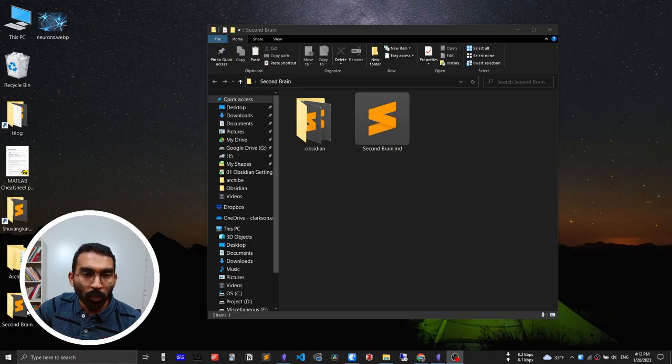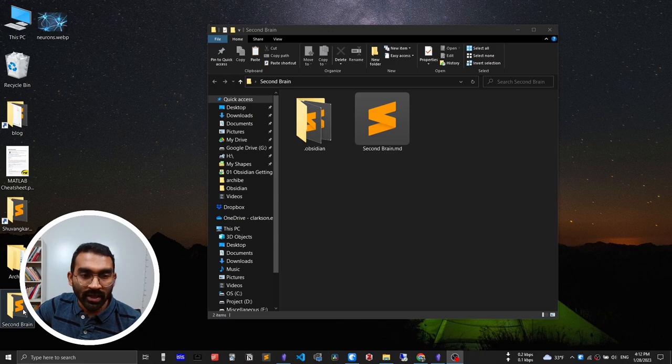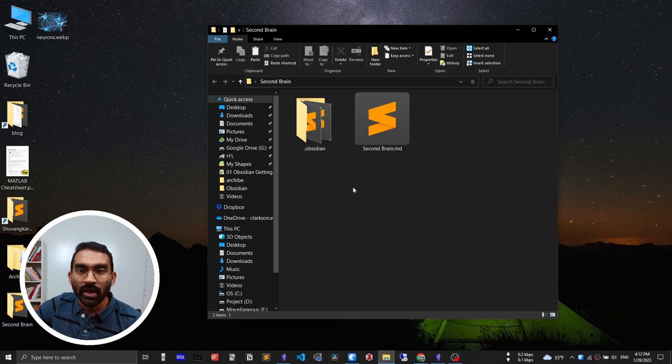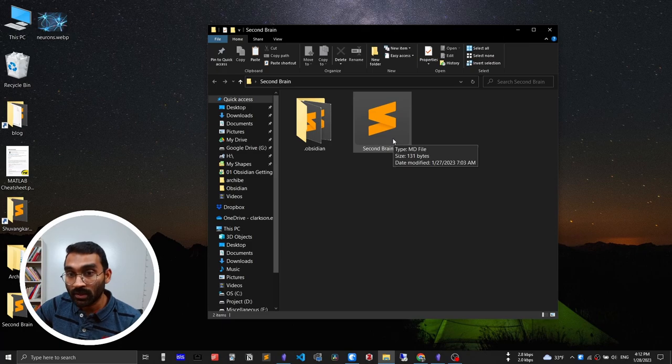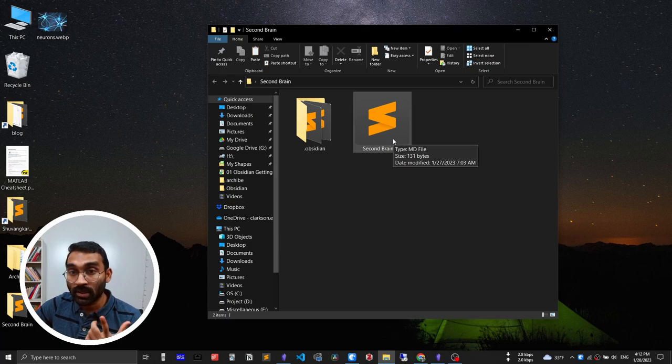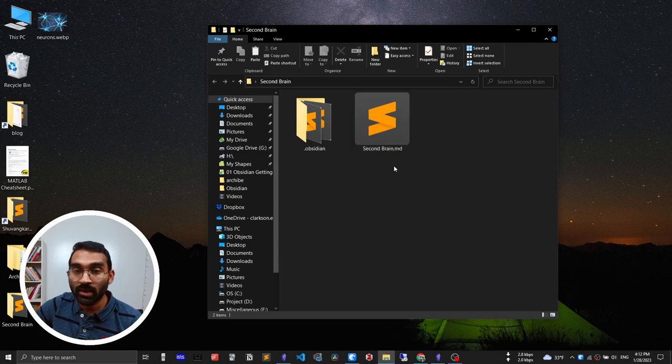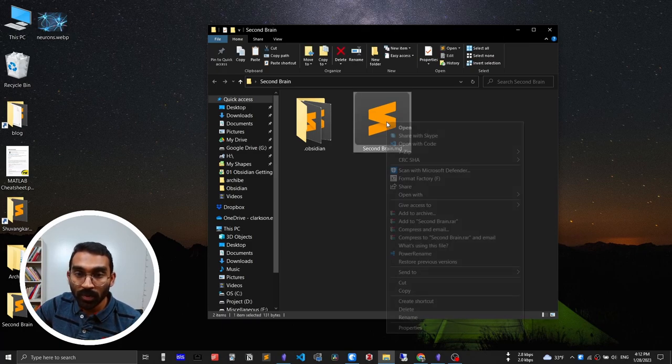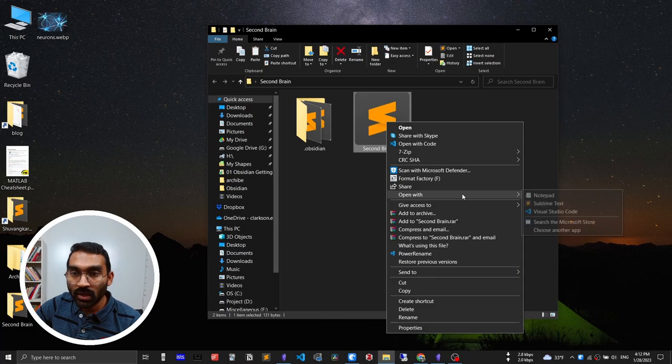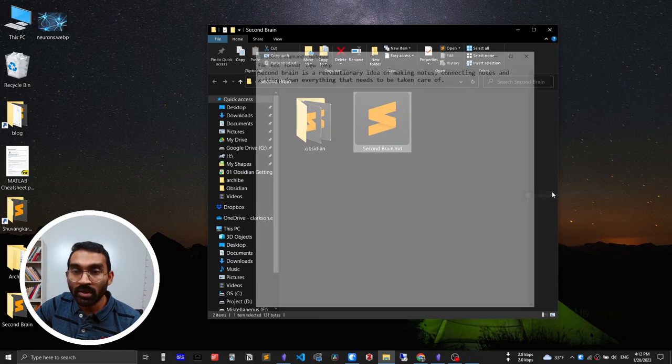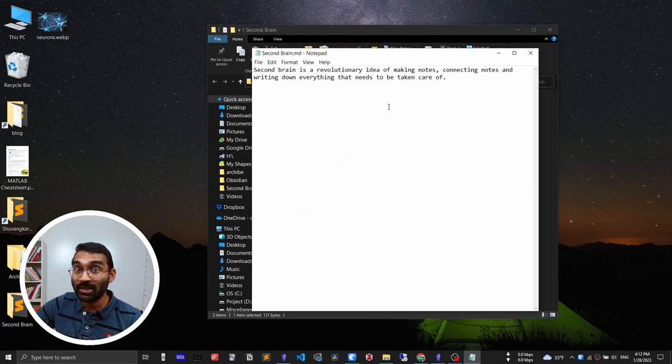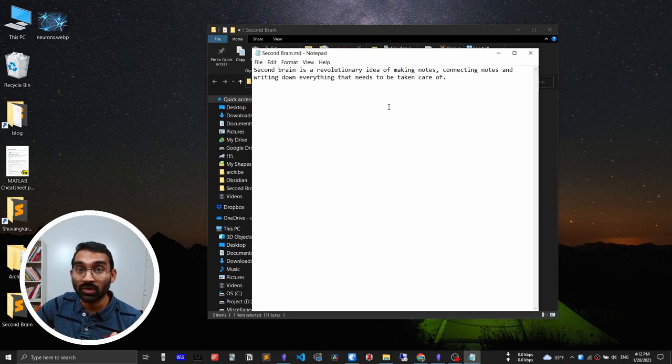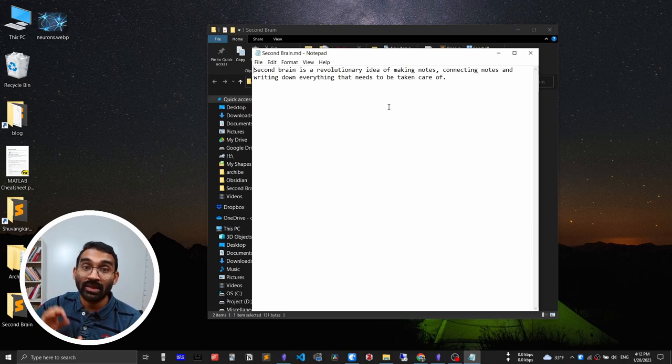I open the vault folder second brain and you see only the secondbrain.md file exists. If I open this using any notepad or text editor - wow, that means any text editor can open your notes. This is awesome and very crucial.